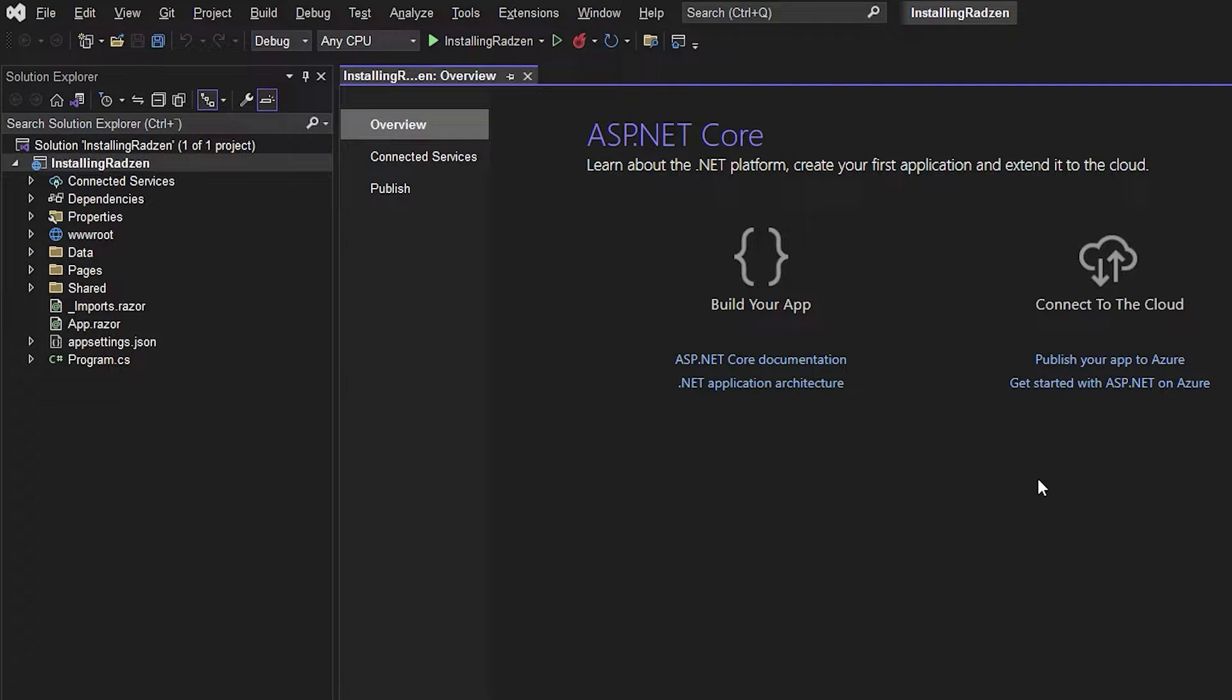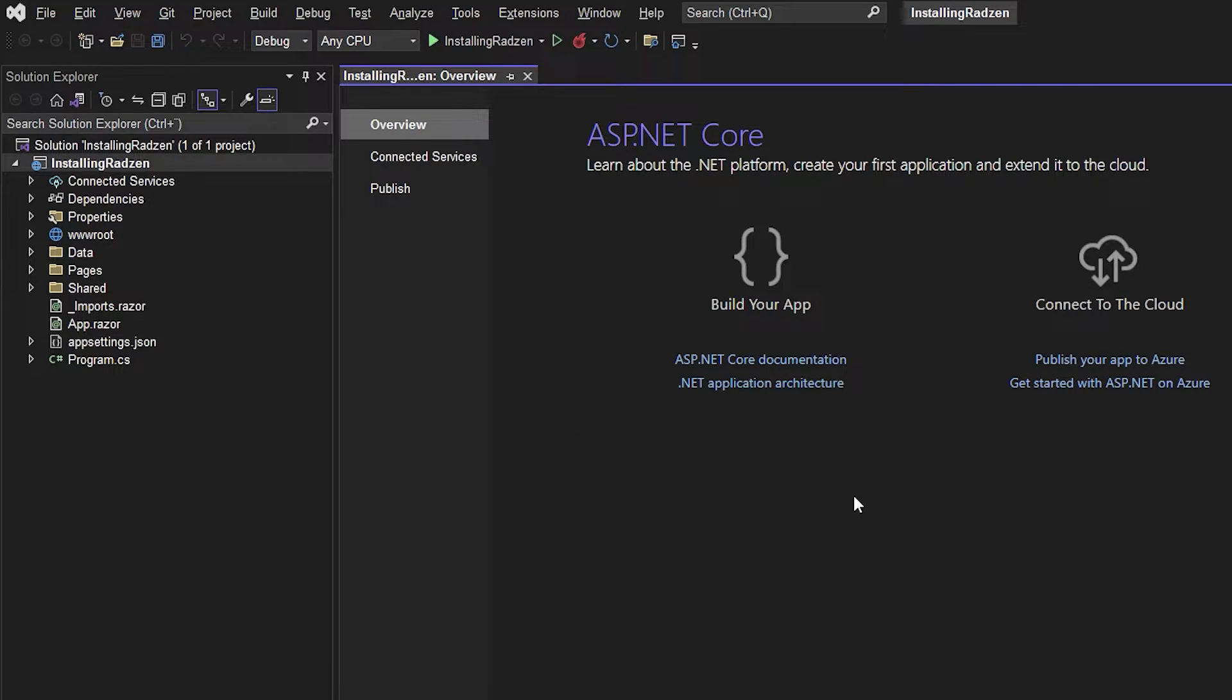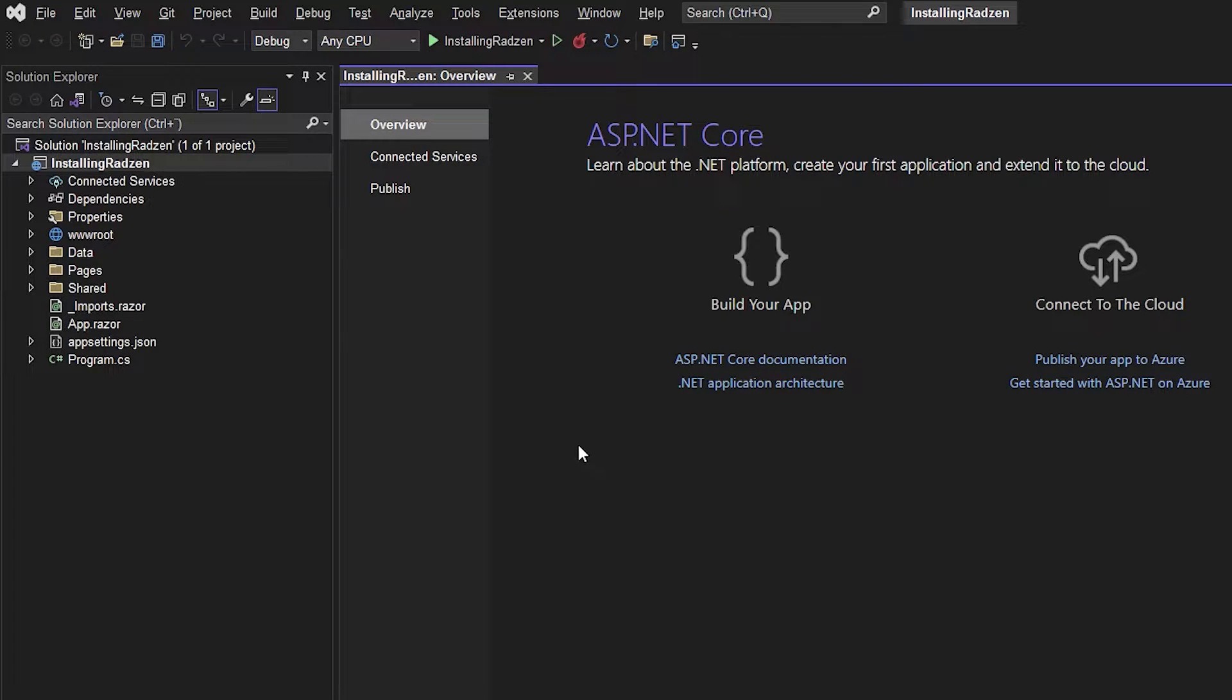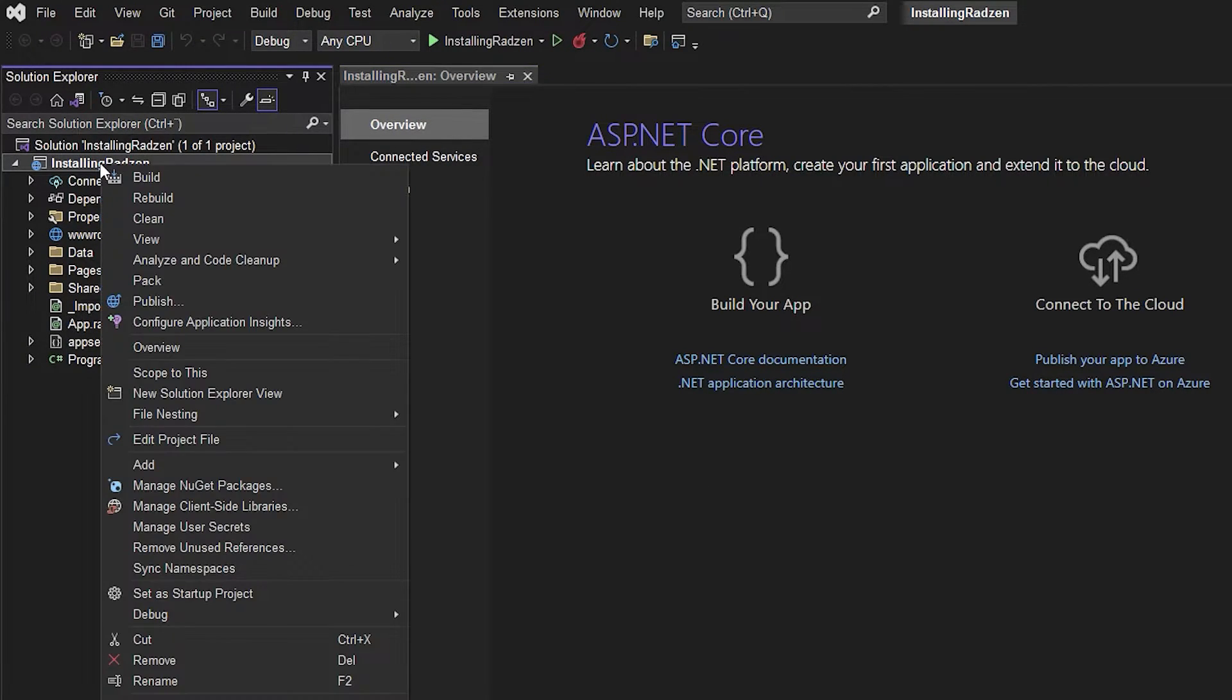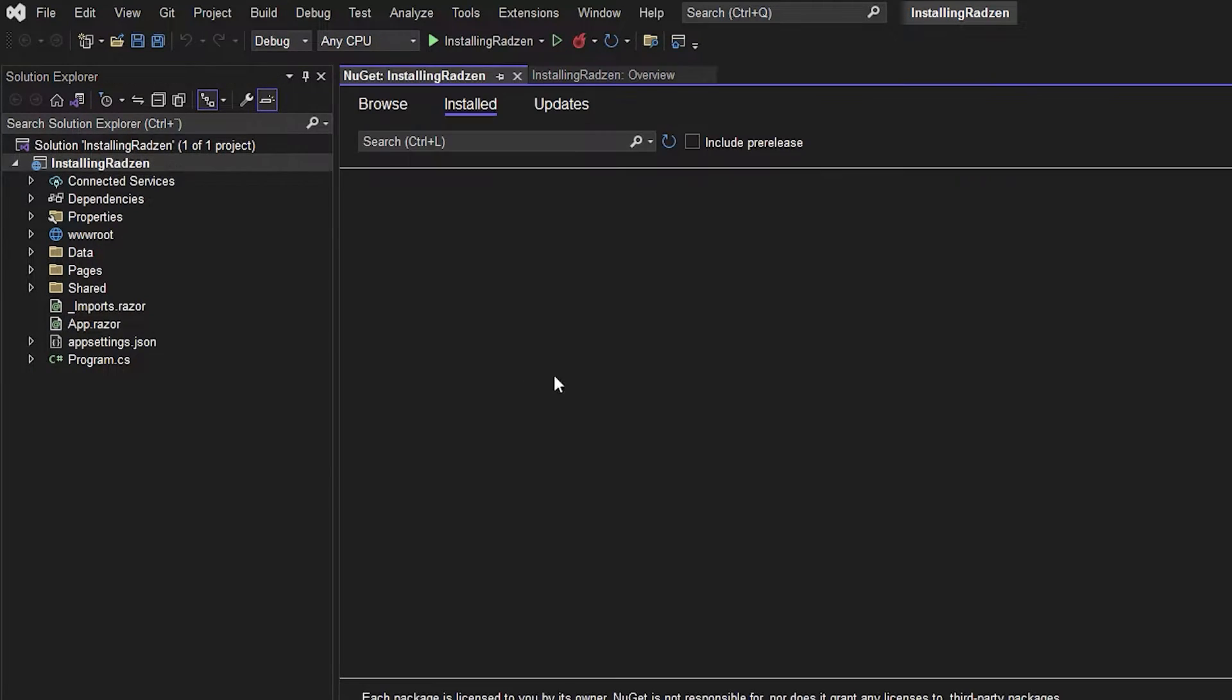In this video I will show you how you set up Radzen inside your Blazor server app. I already created a Blazor server app which is running on the .NET 6 version. But first of all what we're going to do is to right click the project name and say that we want to manage the NuGet packages because we want to add a new NuGet package to the project.